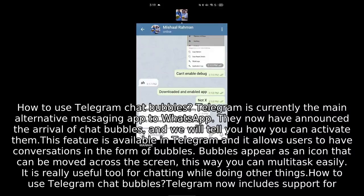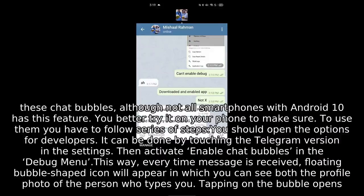It is a really useful tool for chatting while doing other things. Telegram now includes support for these chat bubbles, although not all smartphones with Android 10 have this feature. You better try it on your phone to make sure.